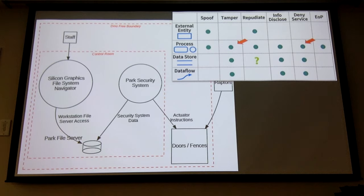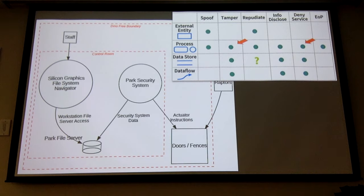This is where the brainstorming comes in — you go back, you have the STRIDE model and your data flow diagram, and you look at every component and think through the applicable threats. Two of the most obvious ones to simplify down to: within the process, we have tampering and denial of service. Dennis tampered with the code — he was expected to deliver code that does one thing, and technically tampered with it to make it do other stuff. And when the reboot of the system was done, there was a denial of service — both contributing significantly to the issues that happened.